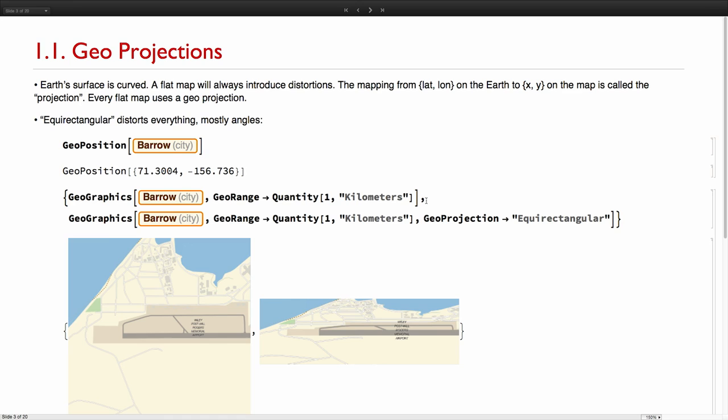The Earth's surface is curved, which means that every time that we draw a flat map there will be distortion no matter what. The mapping from the coordinates latitude and longitude on the Earth to the xy coordinates on the map is what we call a projection. We have the full freedom of choosing any mapping from R2 to R2, so we have to choose something that helps us in visualizing.